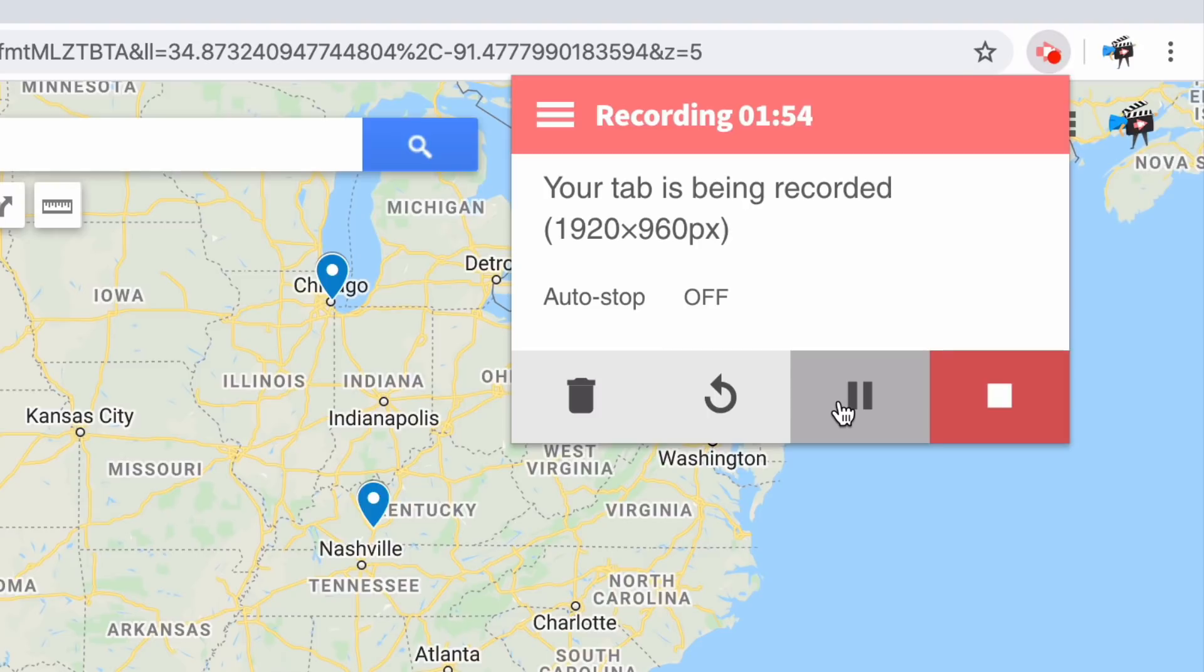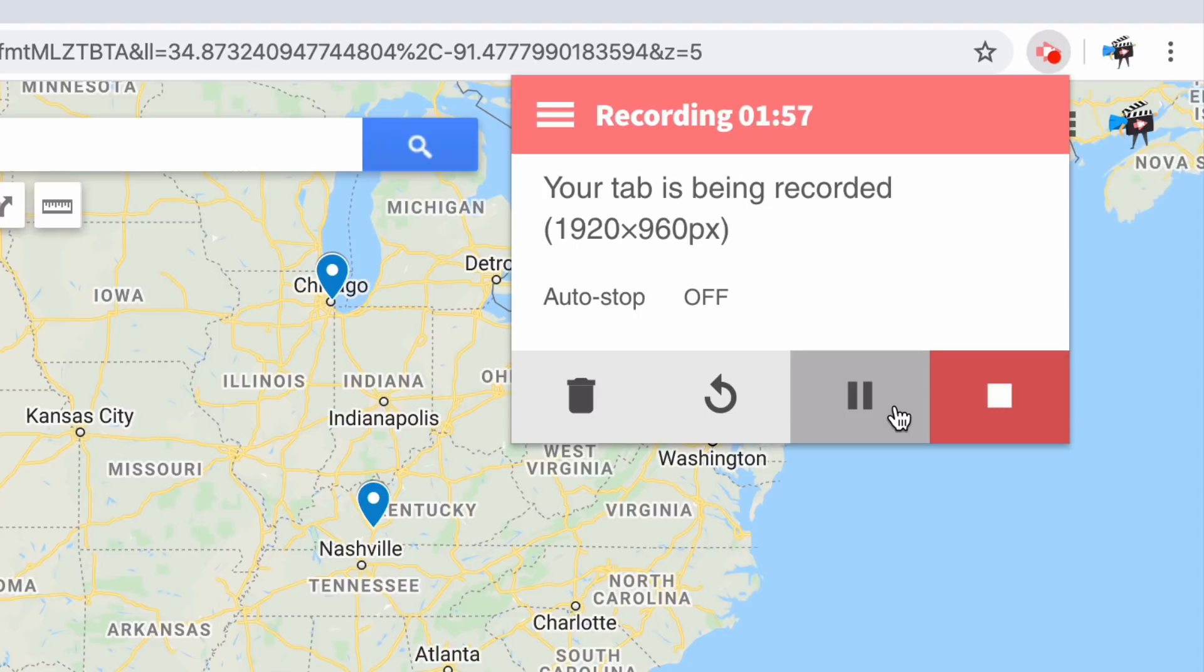You can also use our pause recording button to do the same thing that it does in the annotation toolbar. Screencastify will temporarily stop recording and then begin recording again once you press the play button.